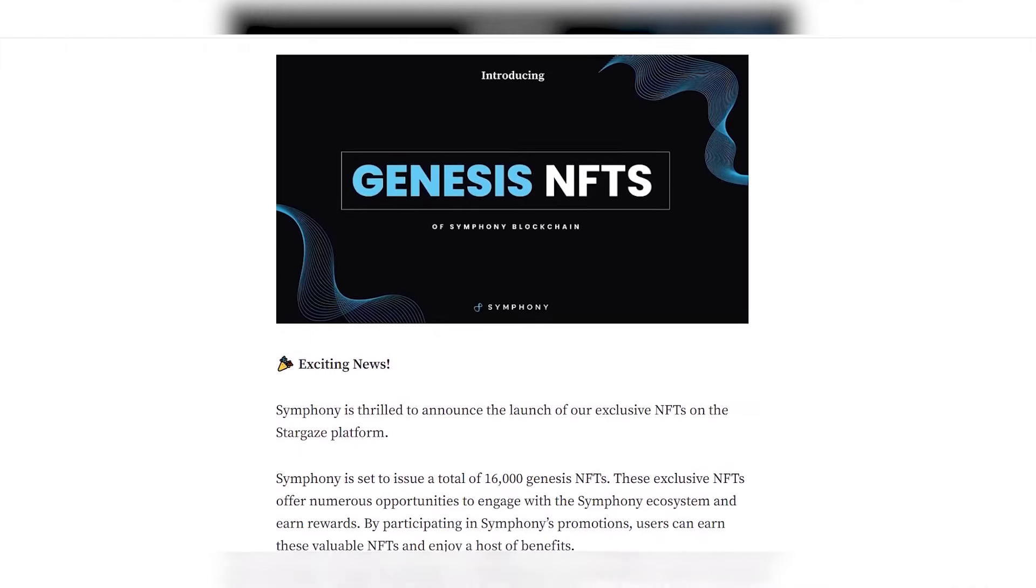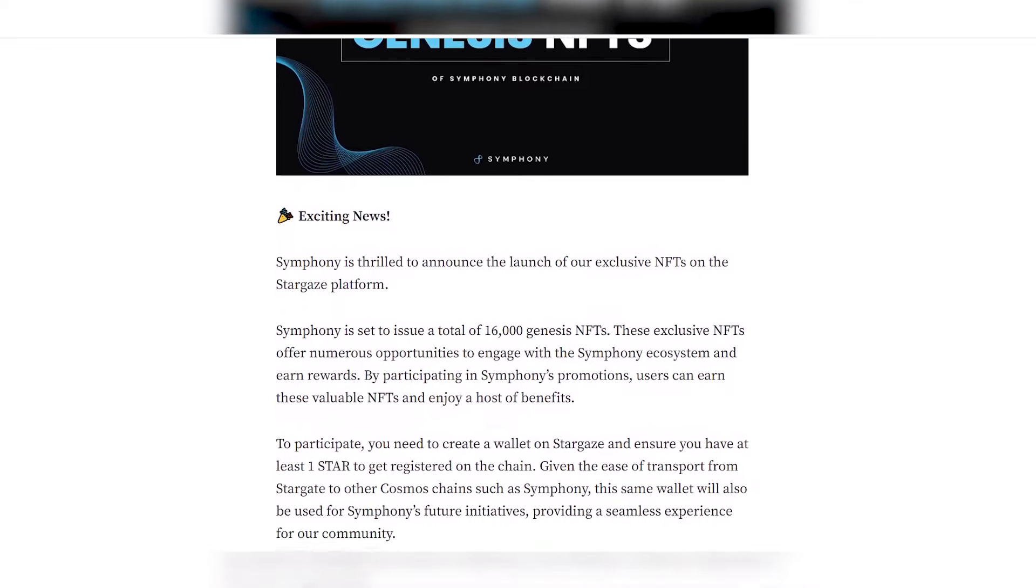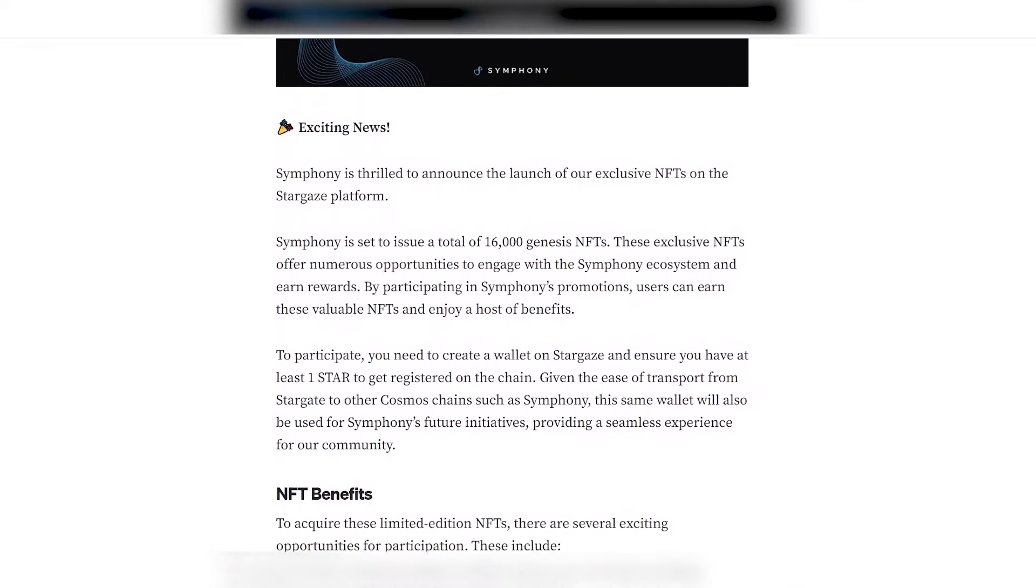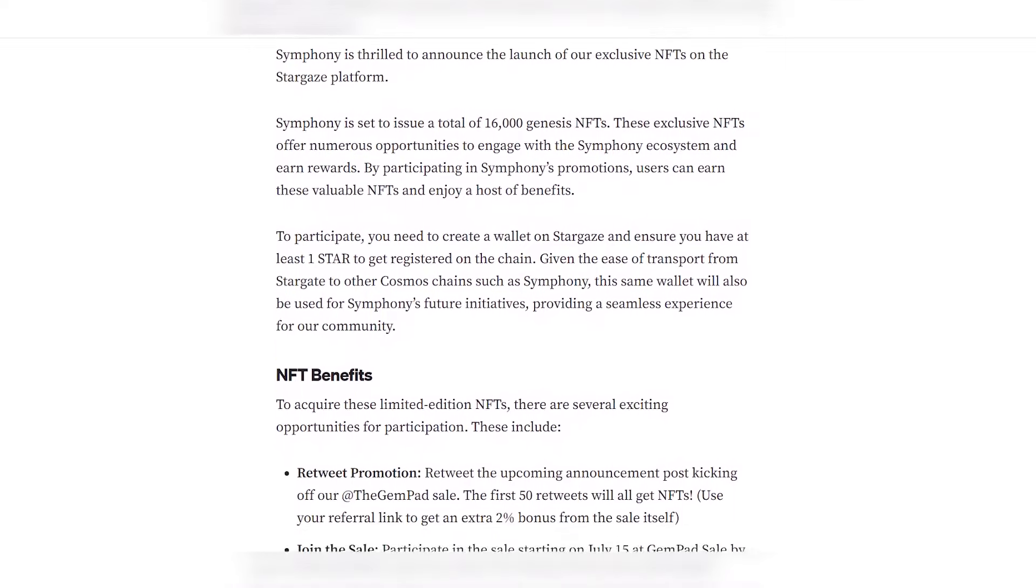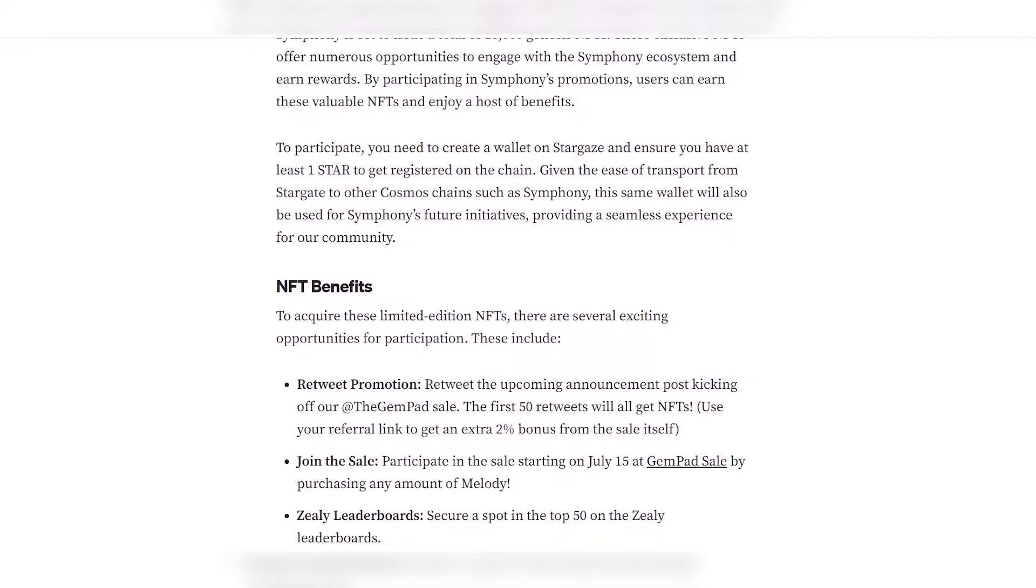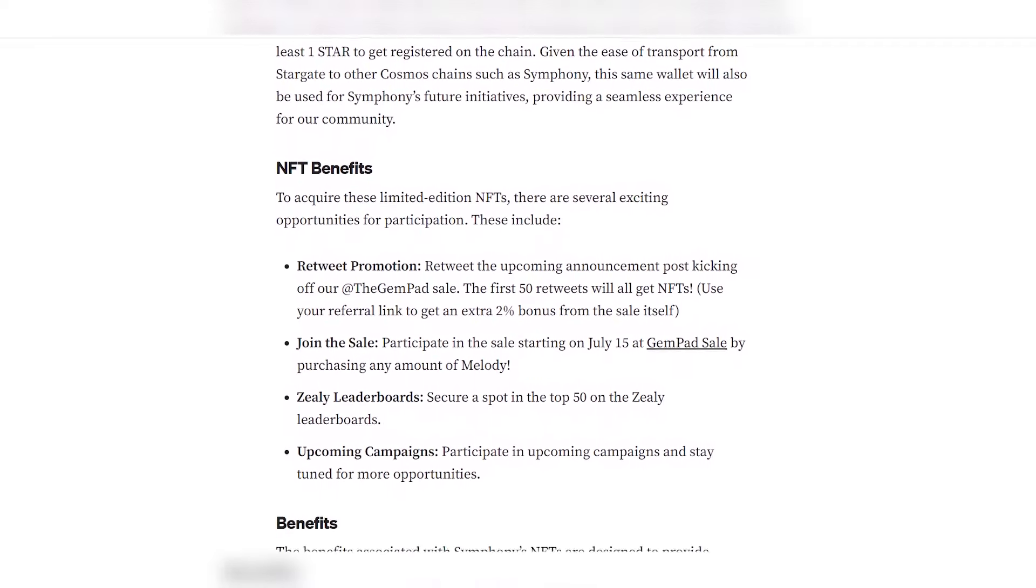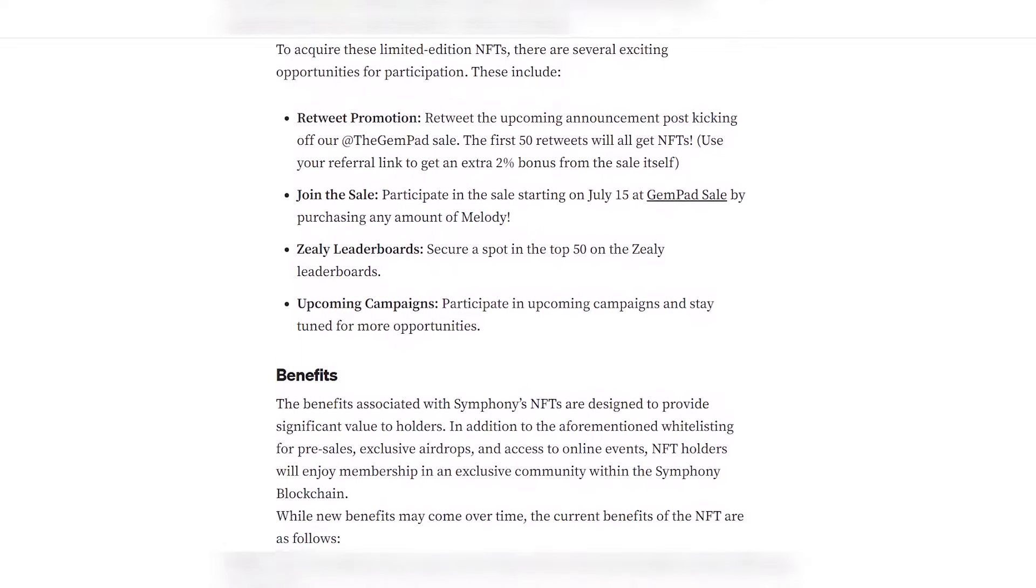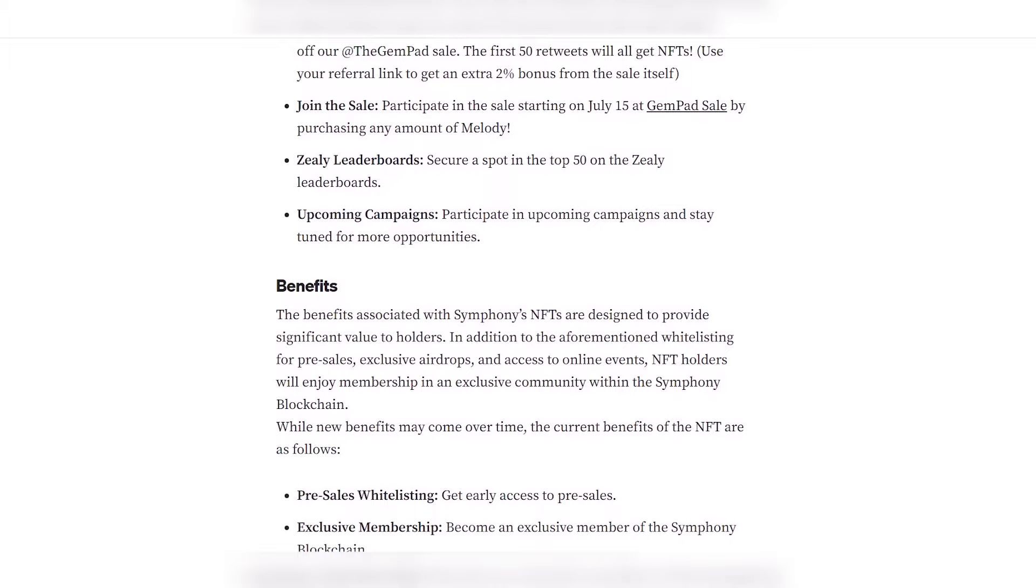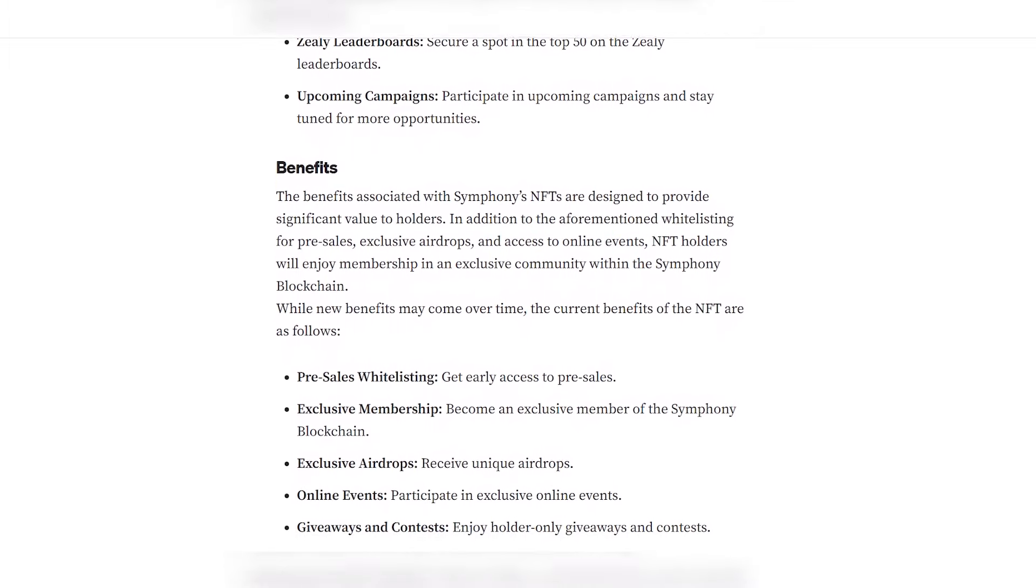By the way, Symphony is launching its own exclusive NFTs on the Stargaze platform. These exclusive NFTs offer numerous opportunities to interact with the Symphony ecosystem and earn rewards. By participating in Symphony promotions, users can earn these valuable NFTs and enjoy a variety of benefits, such as early access to pre-sales, becoming an exclusive member of the Symphony blockchain, receiving unique prizes, participating in exclusive online events, and much more. You can learn more about NFTs by clicking on the link in the description.